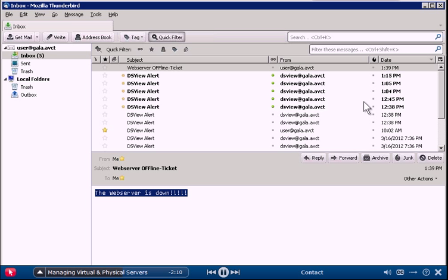As your data center evolves, DSView helps you maintain control by providing a consistent management interface for administering both physical and virtual environments.